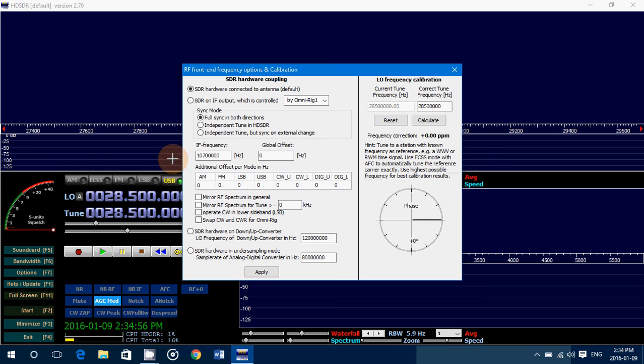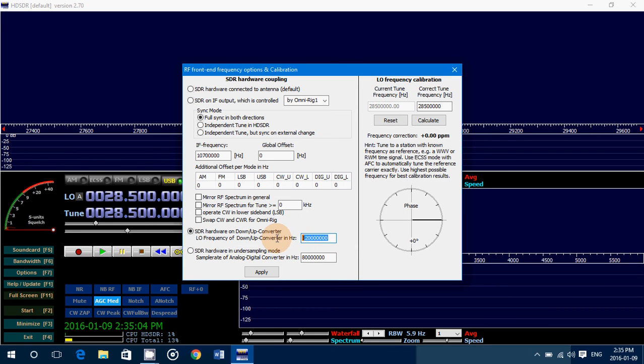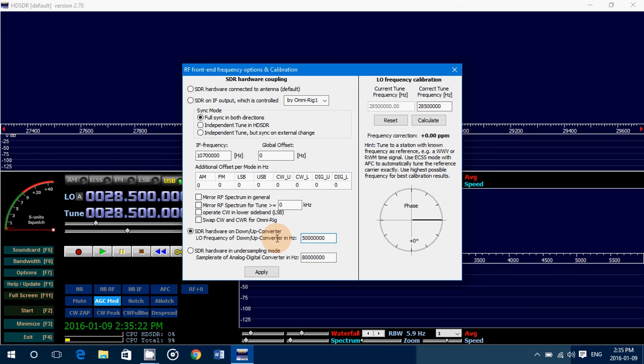You'll put that little dot here in SDR hardware on down up converter. And for my Soft66, it's 50 megahertz, which is 50 million hertz. So 50 million, 50 megahertz up converter. And when you want to use shortwave, you have to leave the dot here at up converter for the offset. If your offset is 100 megahertz, then it's 100 million hertz. So put the correct offset and click the apply button.